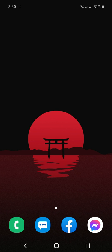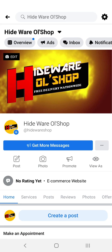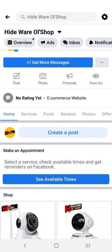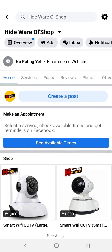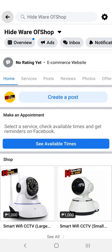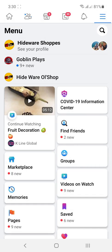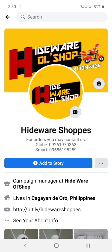For orders, you may visit our Facebook page at HidewareOLshop, or you can also visit our Facebook account, Hideware Shops, and you may contact us at our numbers.